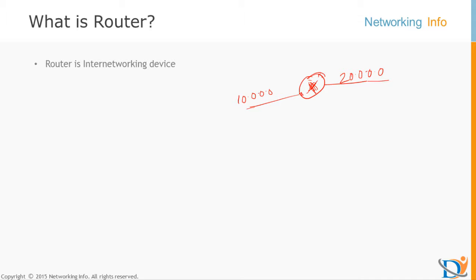All the ports on the router will be in a unique subnet. You cannot assign a 10.0.0 network here and 10.0.0 again on another port — that is going to overlap. So we require a device which can make communication between our two networks. That device is the router.